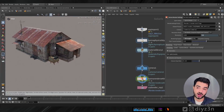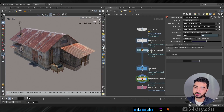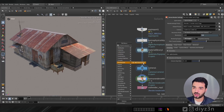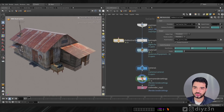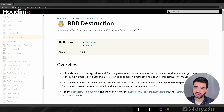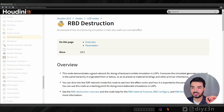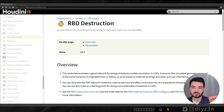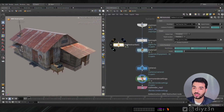The final method is produced by SideFX and is called the RBD Destruction Procedural node. In Solaris there's this node called RBD Destruction. The help describes it as: this node demonstrates a good network for doing fracture or crumble simulation in loops. It ensures the simulated geometry is placed in the same hierarchy it originated from, preserving material bindings and other prim attributes. This is the ideal network for large simulation.